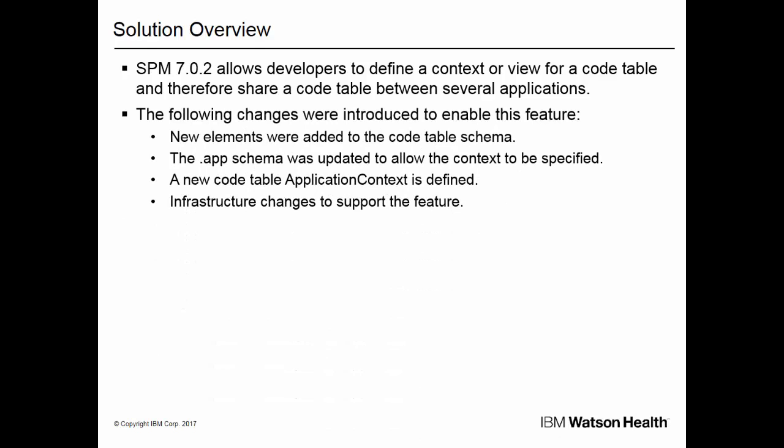The following changes were introduced: new elements were added to the code table schema; the app schema was updated to allow the context to be specified; a new code table called application context is defined; and infrastructure changes to support the feature.